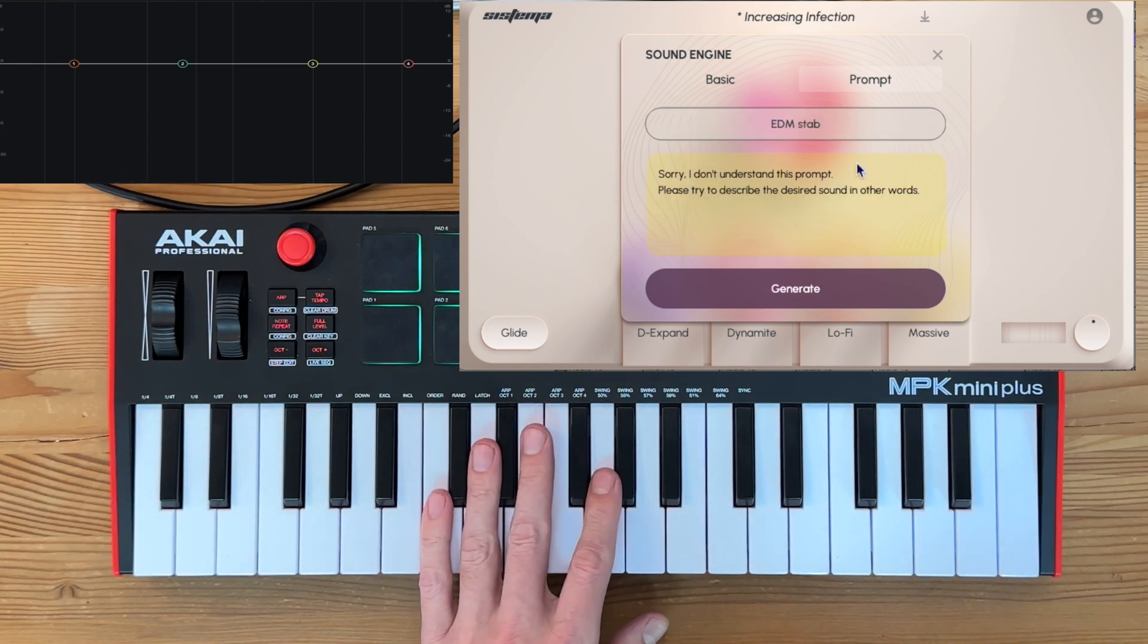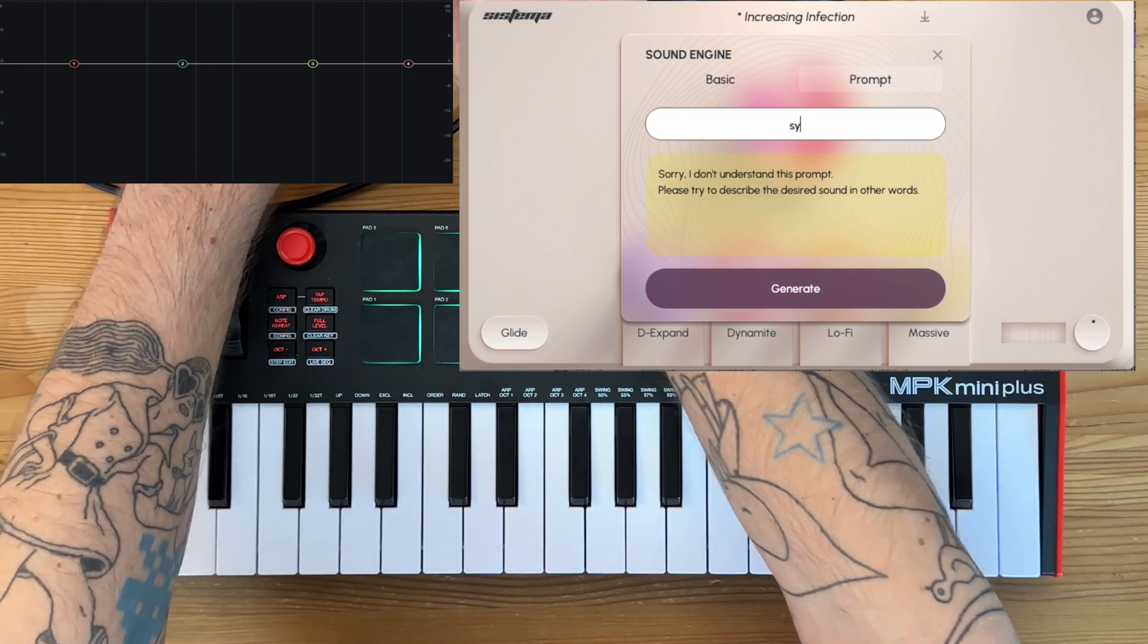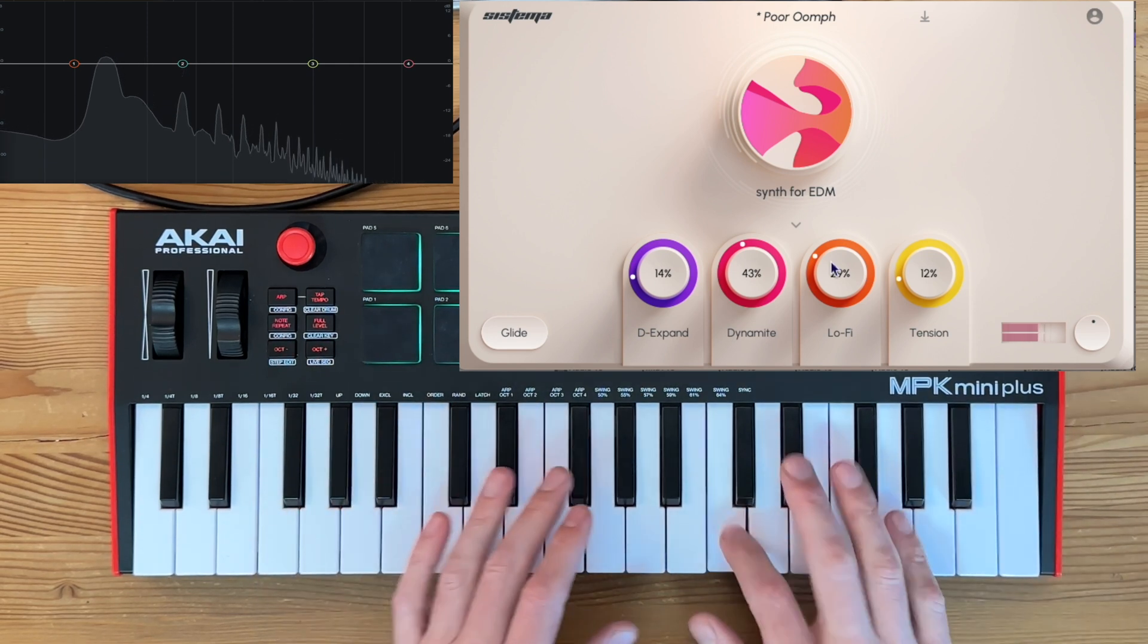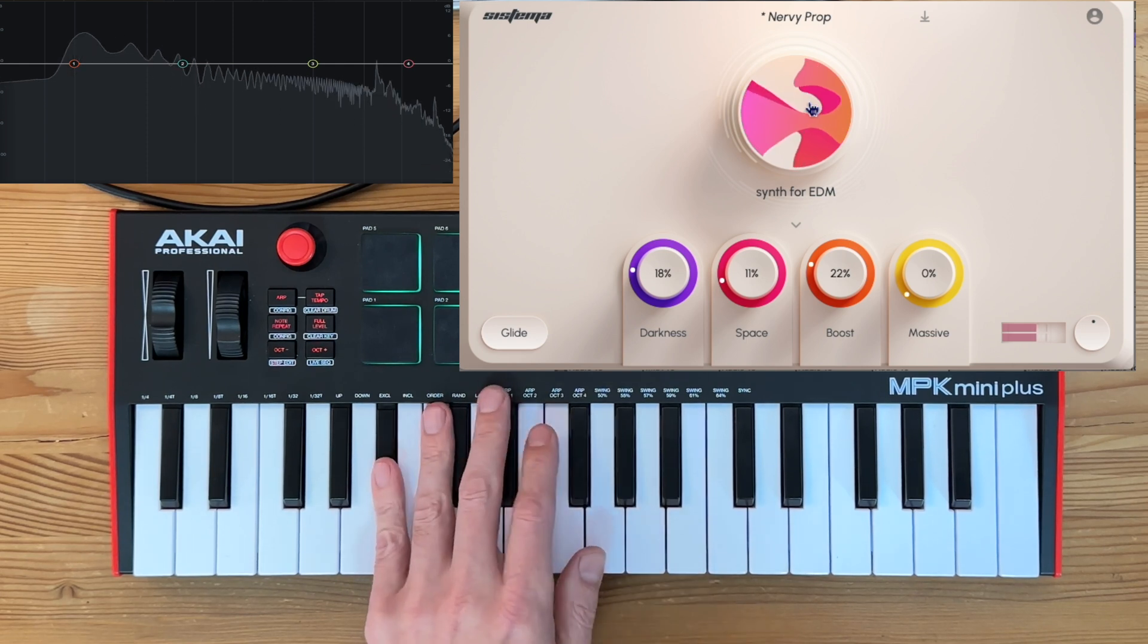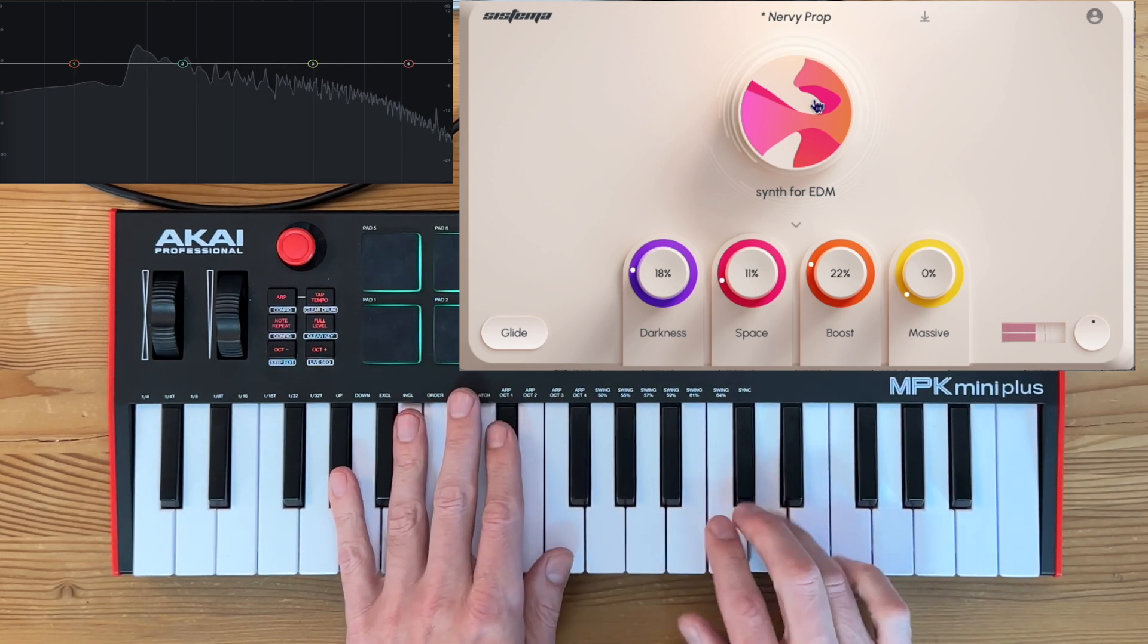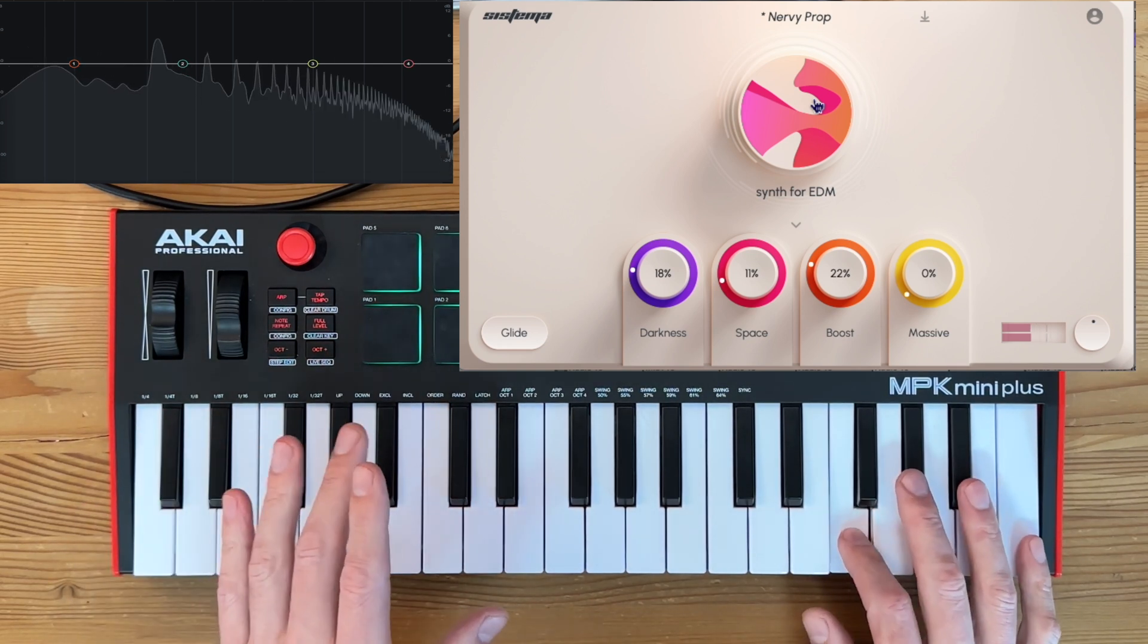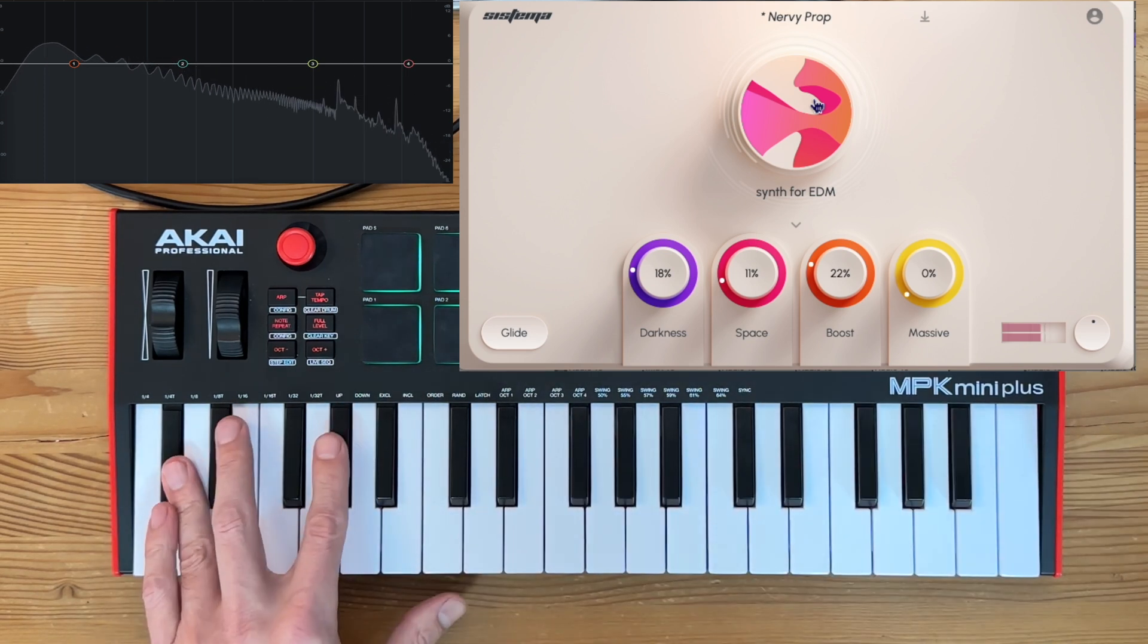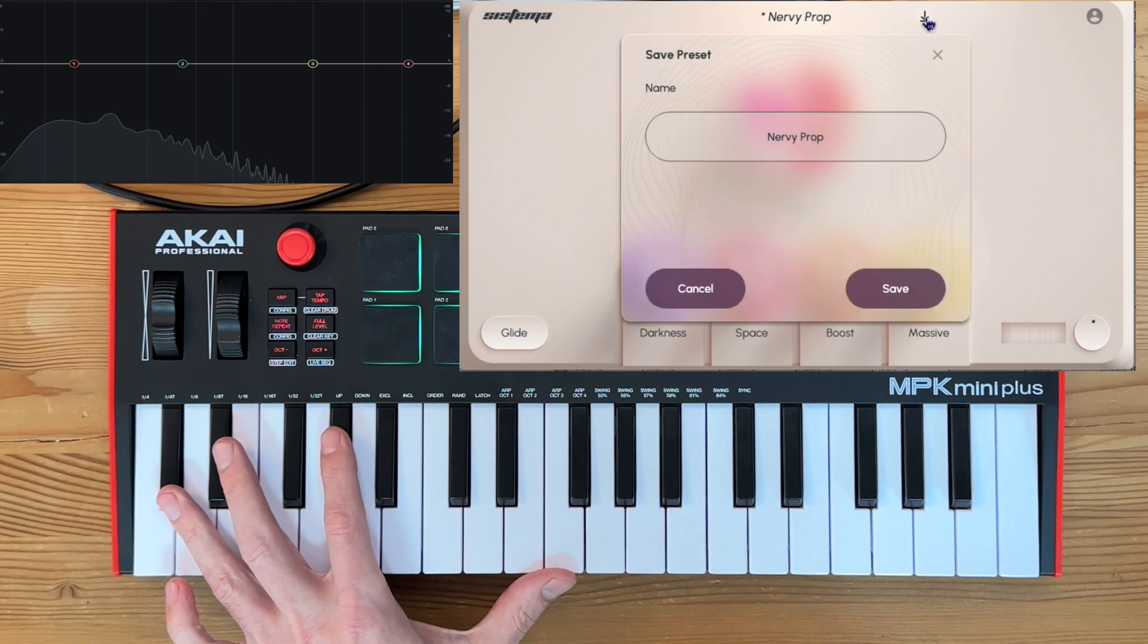How about we do like an EDM stab? Hmm, okay. EDM. All right, how about synth for EDM? That one's got a nice little bell sound in there.